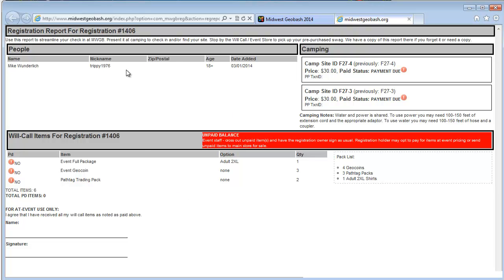And then we always have a printed copy of this at will call. And we do use our printed copy at will call as the official record. So even if you have yours, we'll have you sign ours to acknowledge receipt of items.